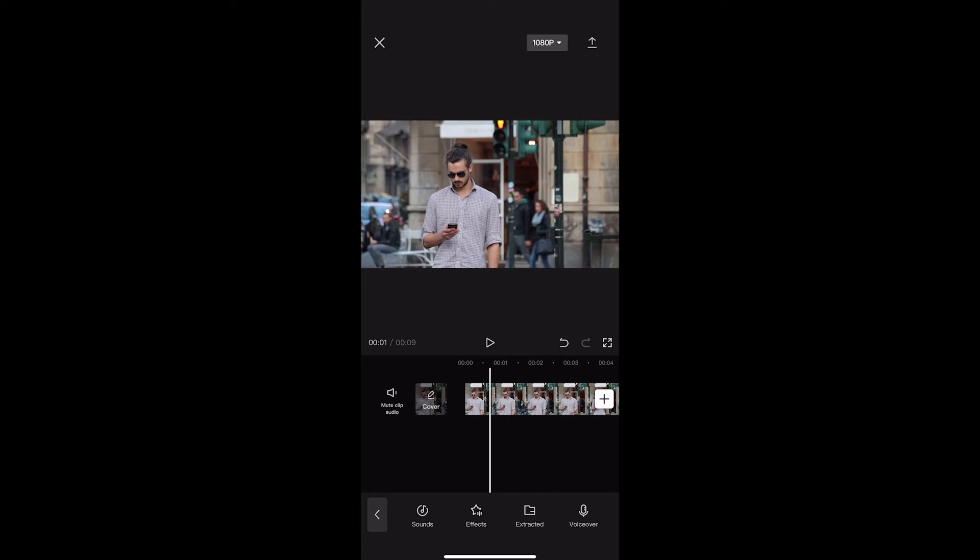How to blur a face or object in CapCut. This video is going to be a complete step-by-step tutorial. If you follow along, by the end of this video you will be able to blur a face or object in CapCut.